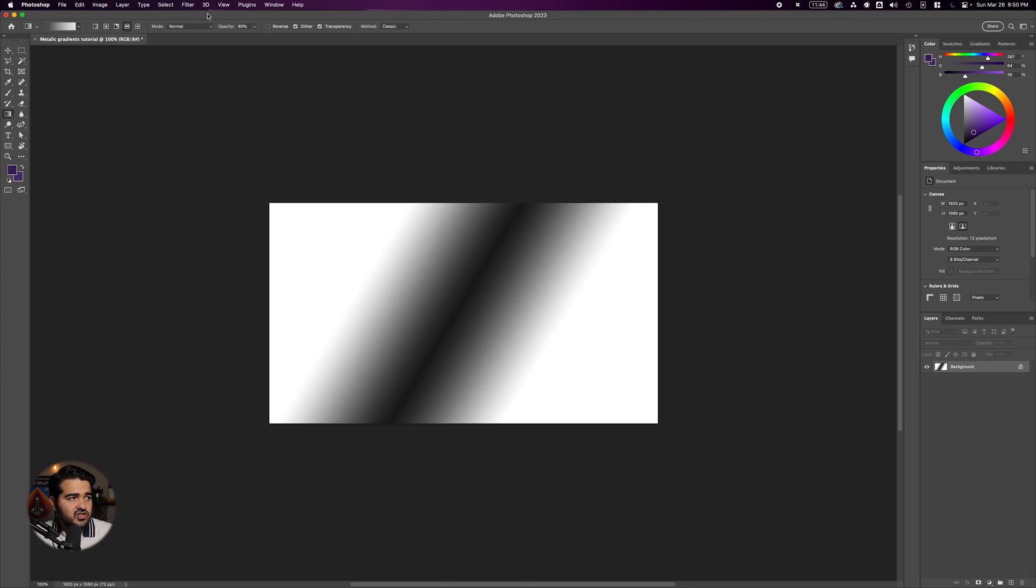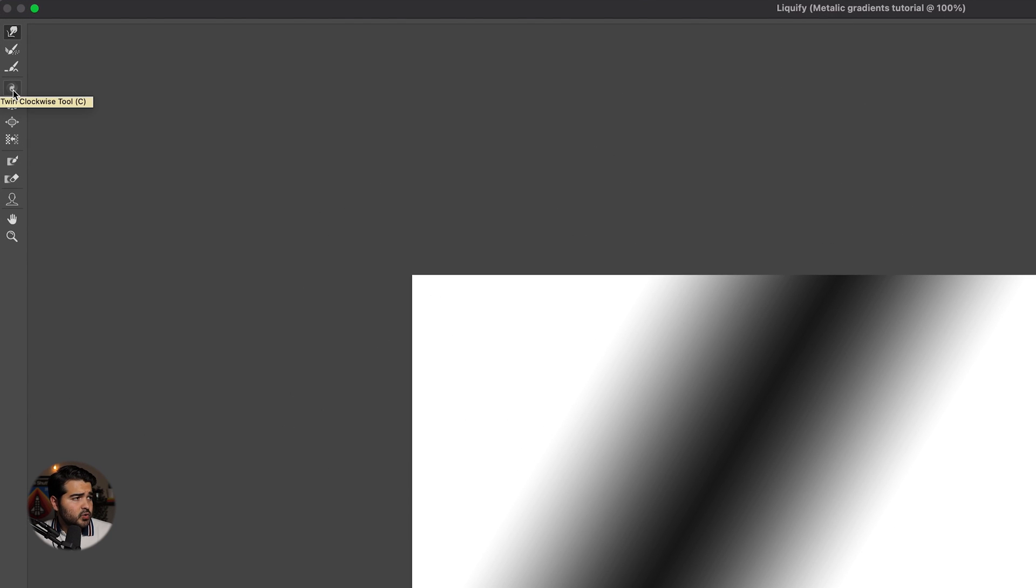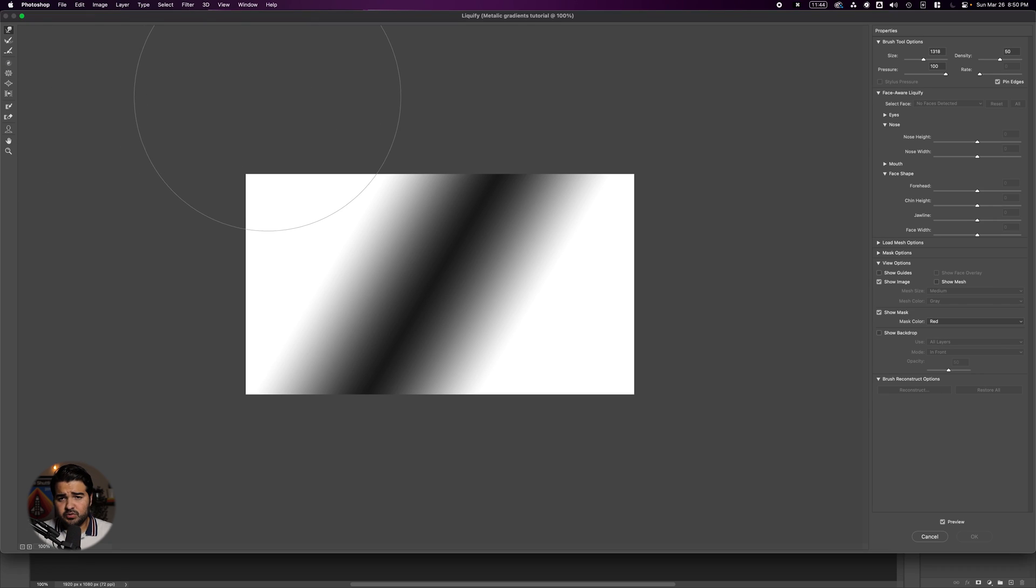Then go to Filter and select Liquefy. In Liquefy, select twirl clockwise or press C. Change the size to 3000, make sure to click pin the edges, and click a little bit to create a horizontal wave shape.